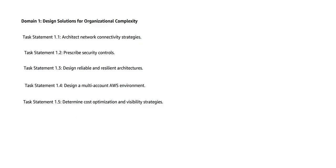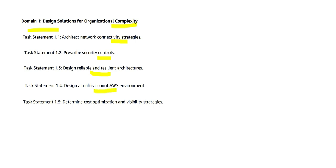Let us delve in depth on each. Domain one: you have to design solutions for organizational complexities. What does it mean? It means you will be tested on your architectural capabilities from a network connectivity perspective, security controls perspective, whether you're able to build resilient and reliable architectures, and what if you are working in a multi-account AWS environment.